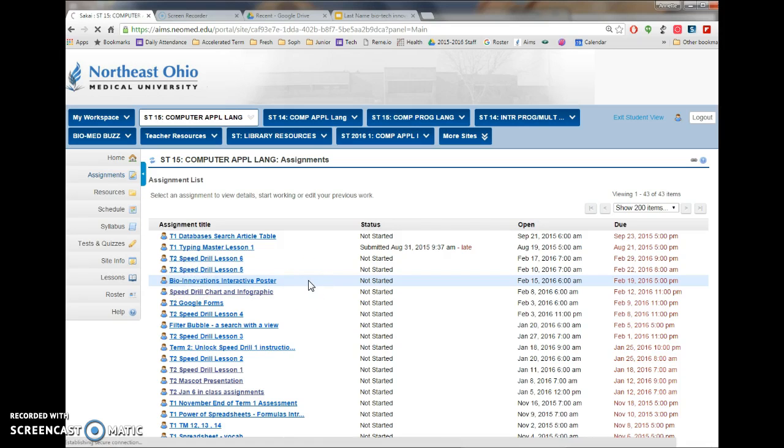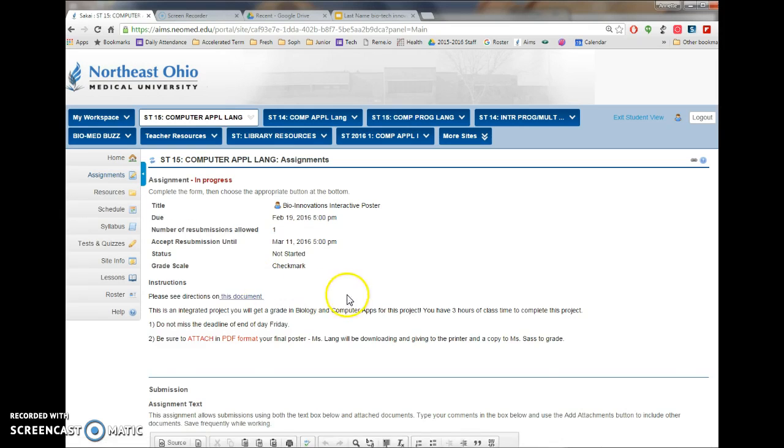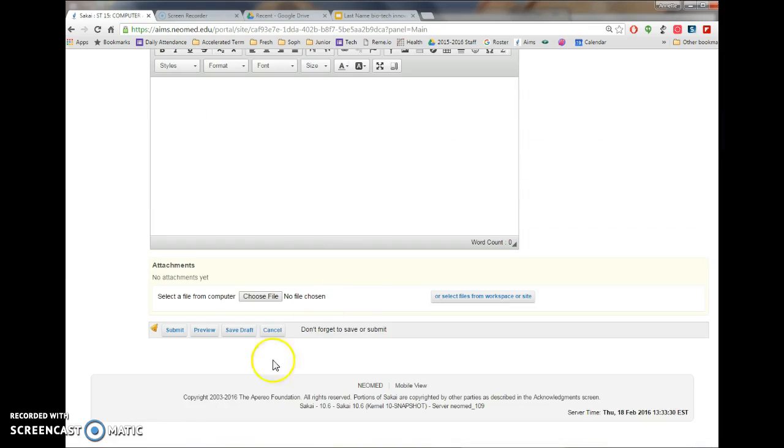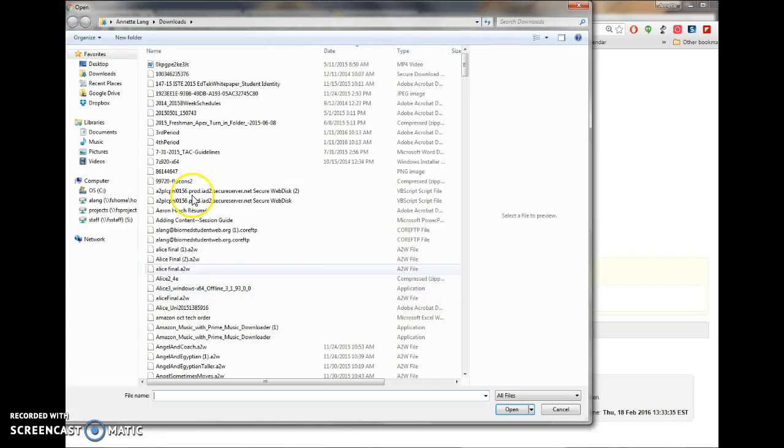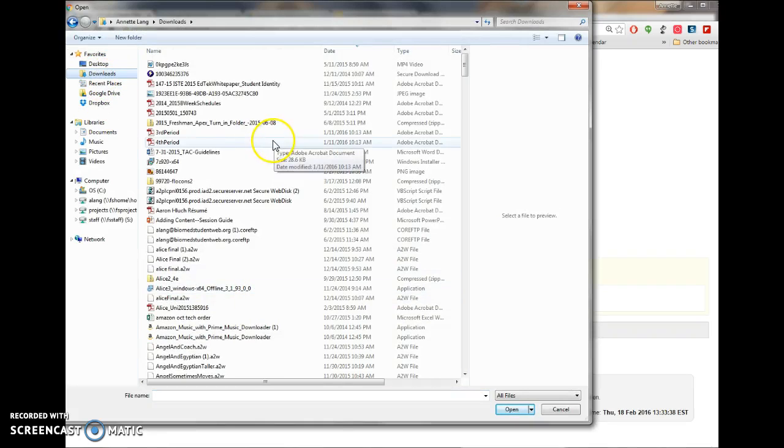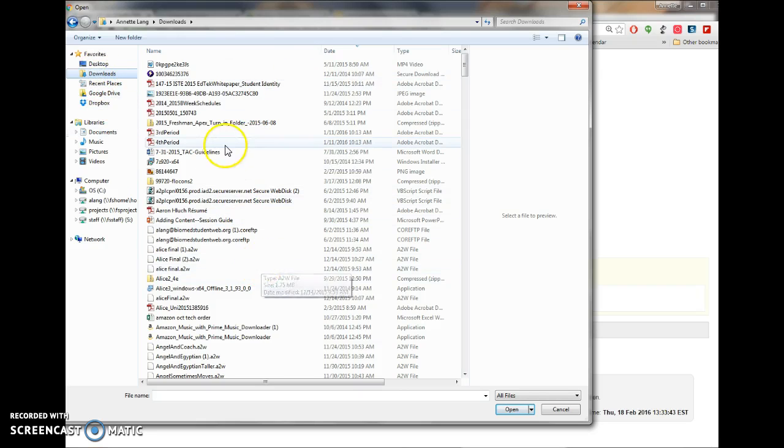And once you're in the biotech interactive poster, we're going to scroll all the way down here to the bottom and you're going to select a file from your computer. So I'm going to say choose a file, I'm going to go to my downloads because that's where mine is and you should be able to look for that.